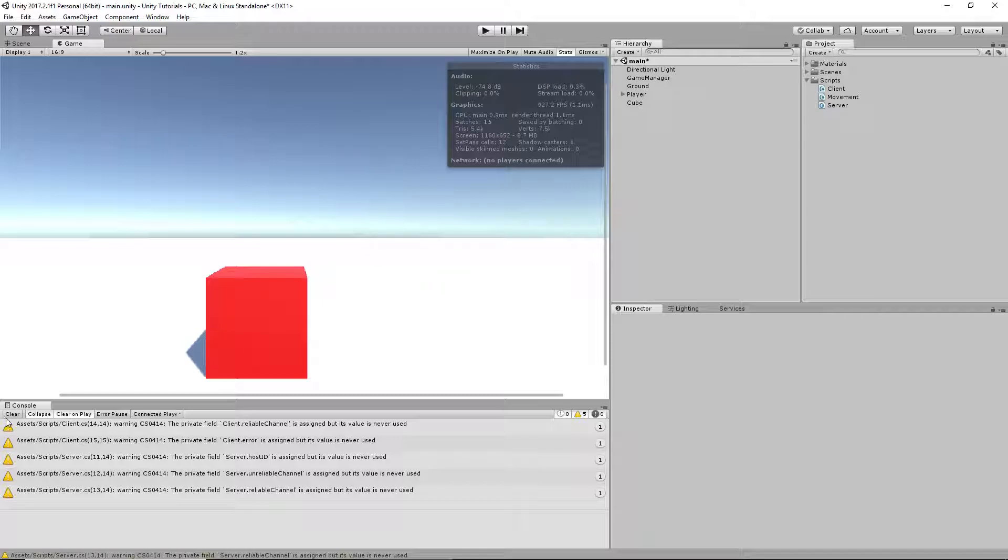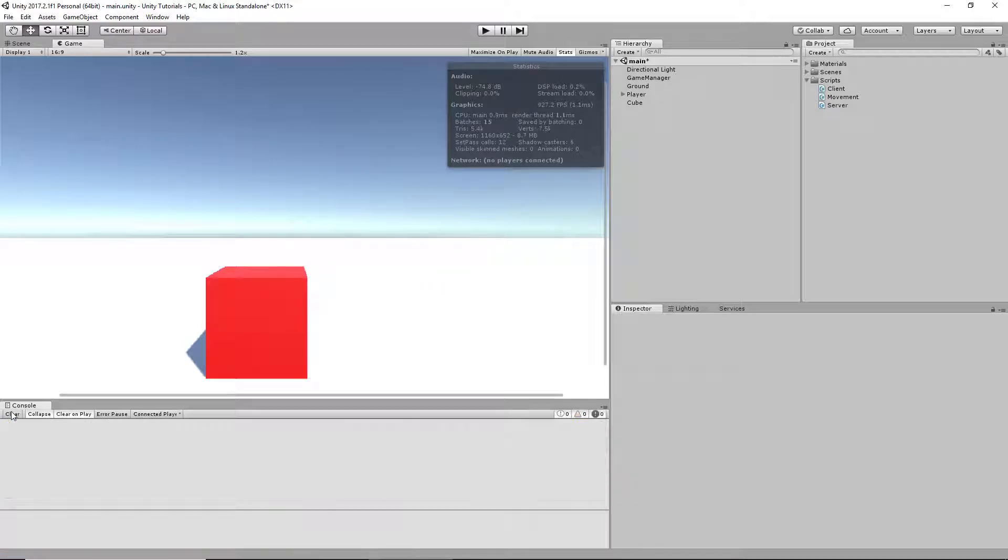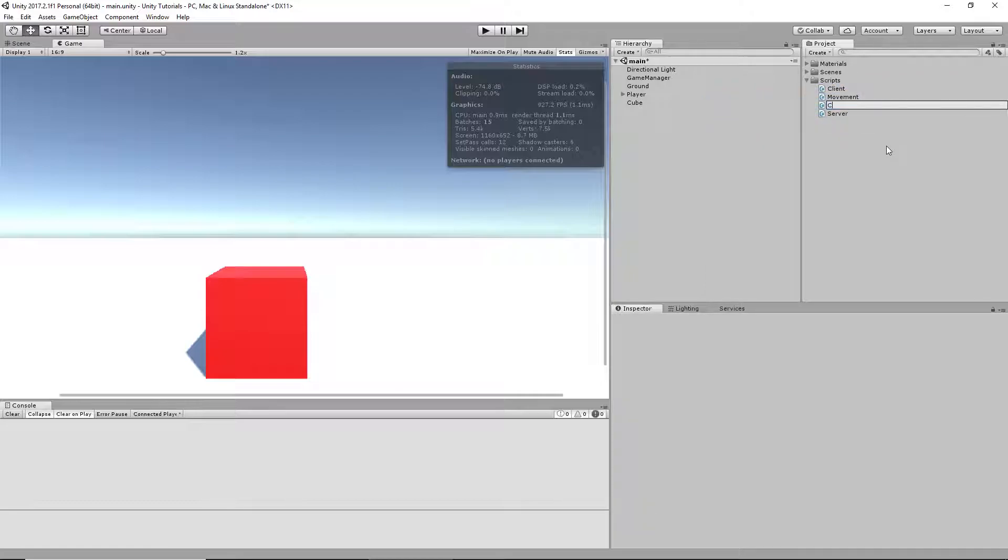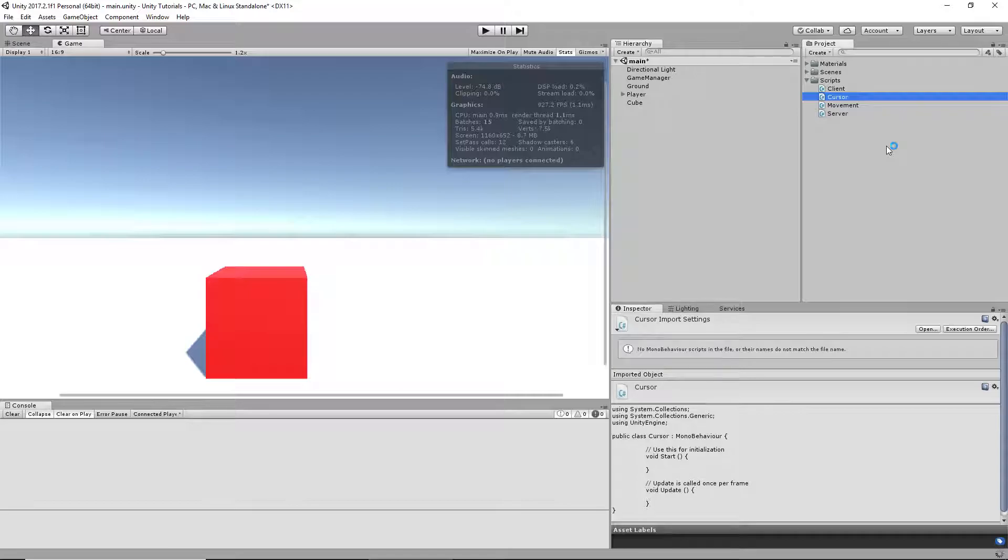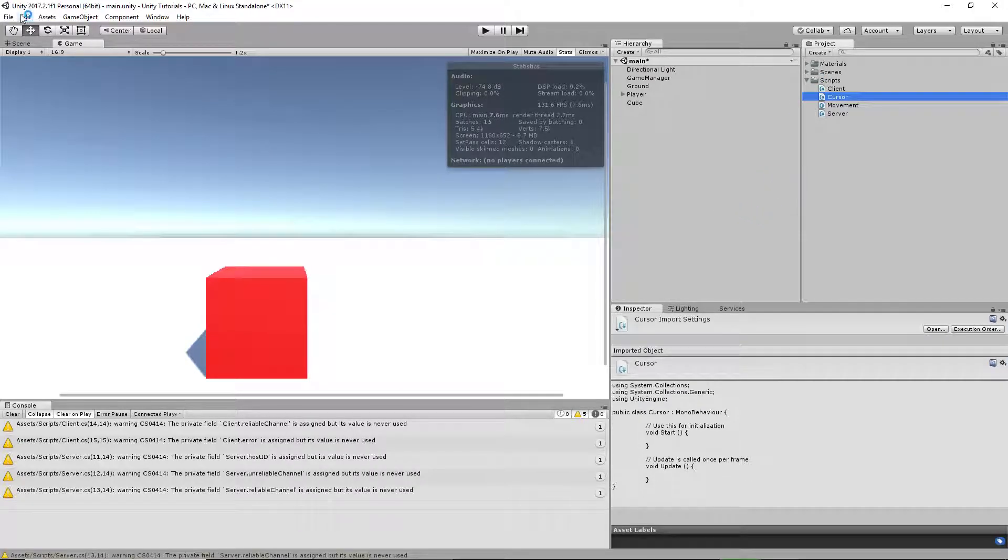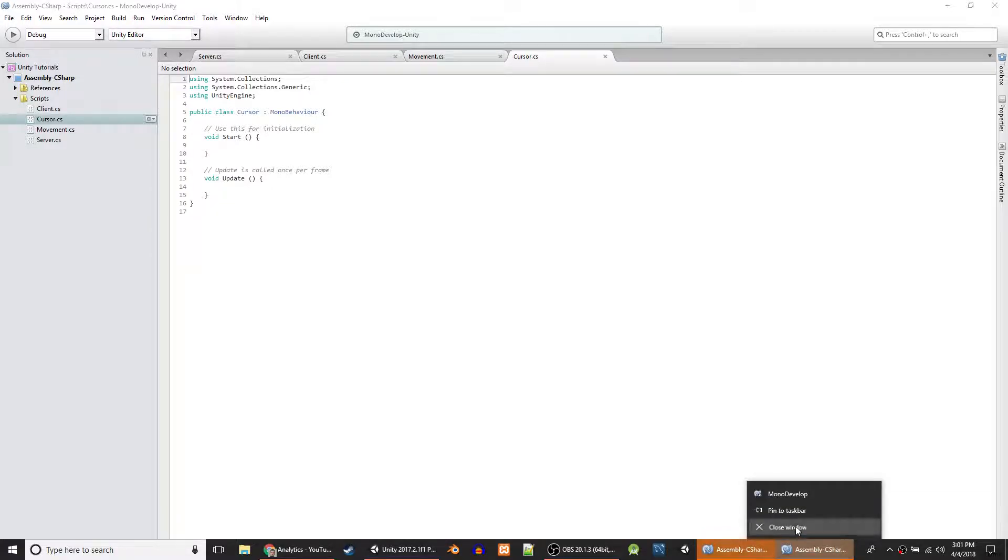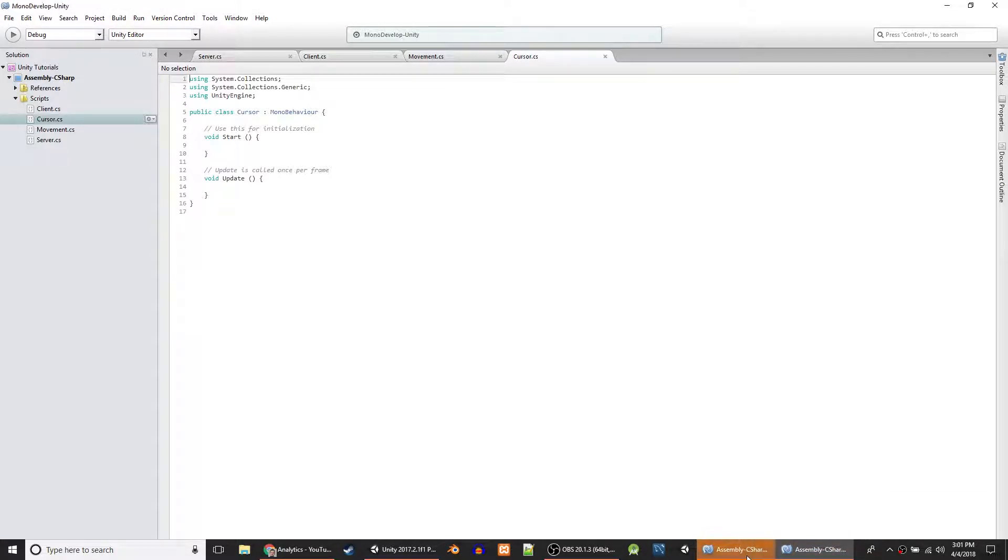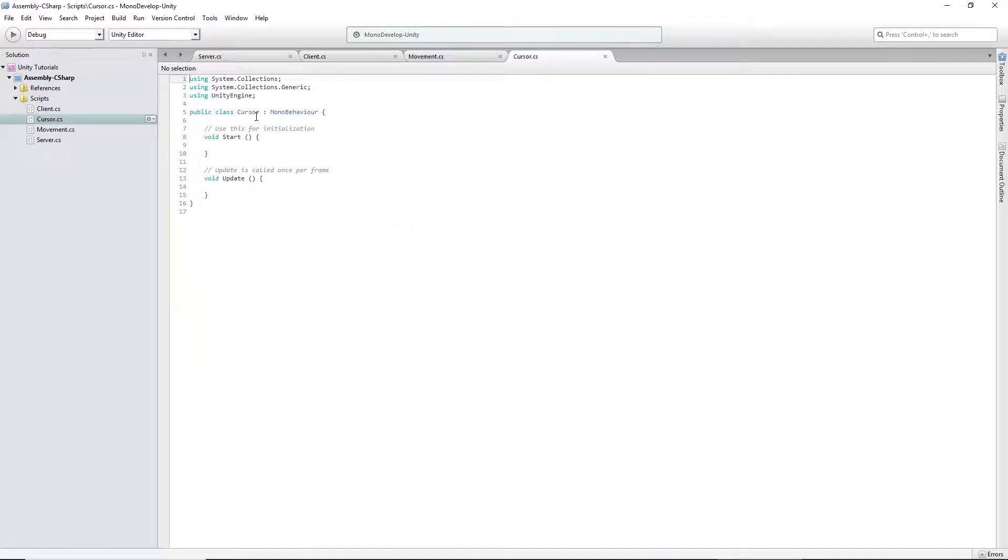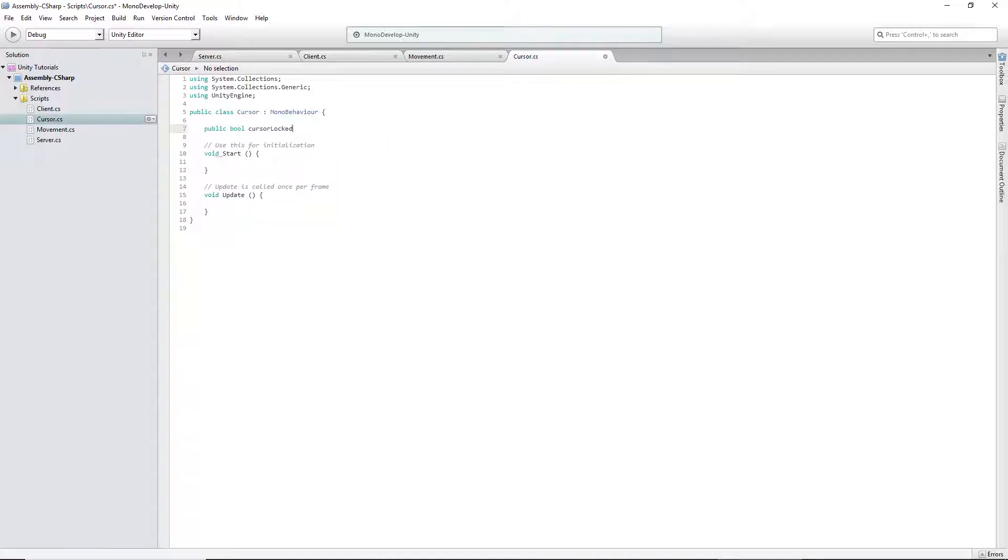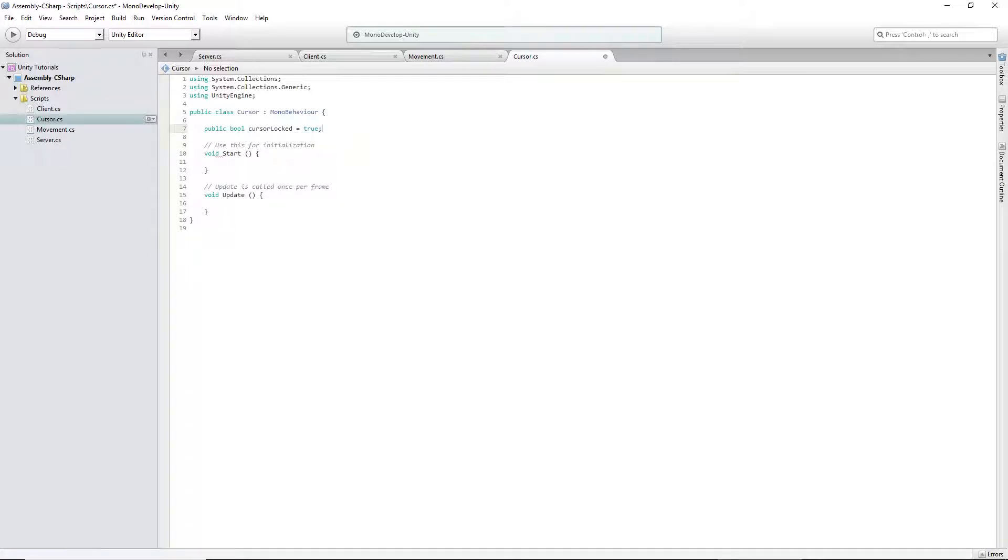So we're going to create a C# script and we're going to name it cursor. We're going to open that. We're going to create one variable - it's going to be public bool cursor locked equal to true, because we want it to be locked as soon as we start the game, otherwise set it to false.